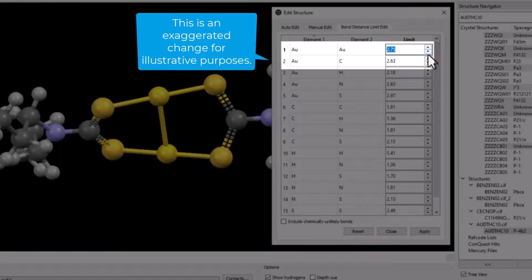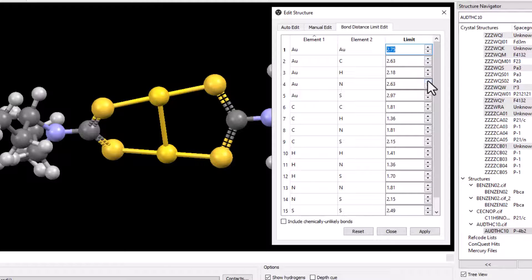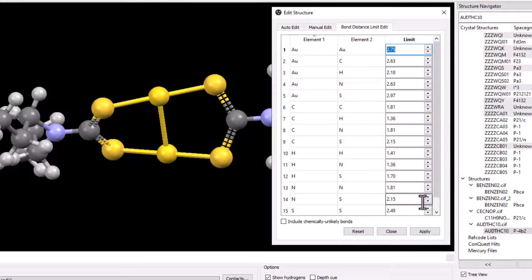The bond distance limit is now significantly smaller. Click apply.